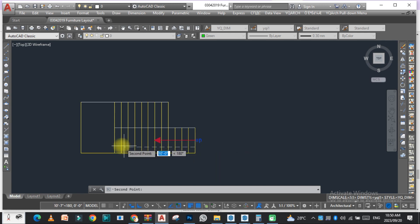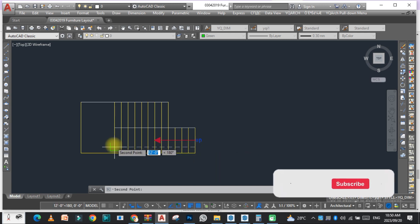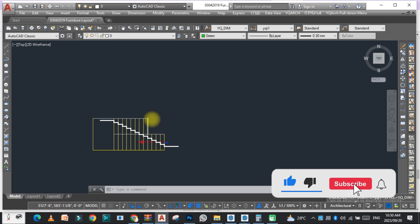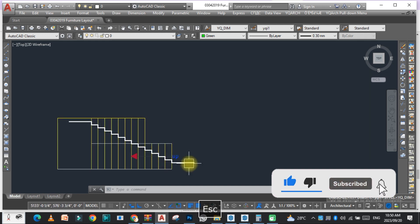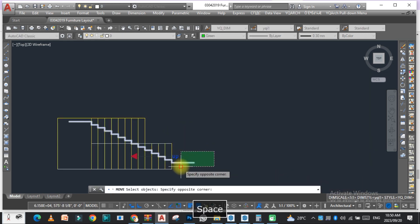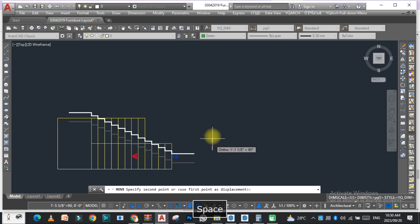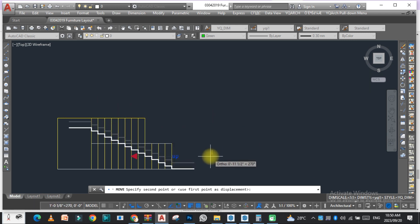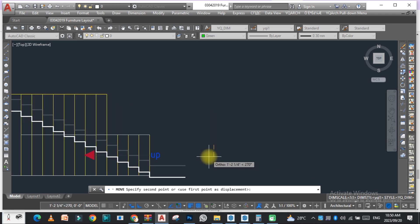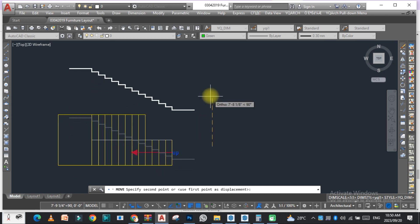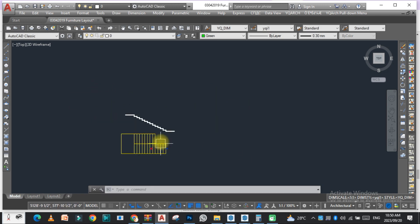As you can see, the risers are here. Just move it as you can see, it's upon each line. Just move it here.